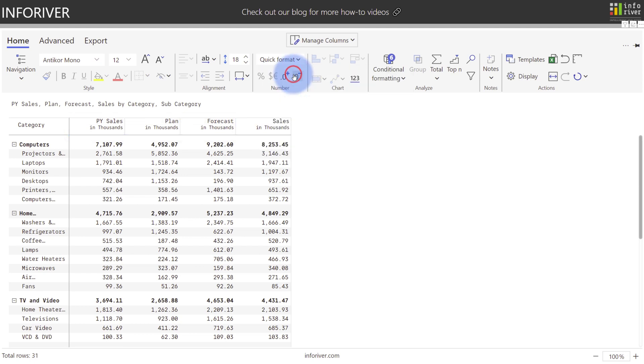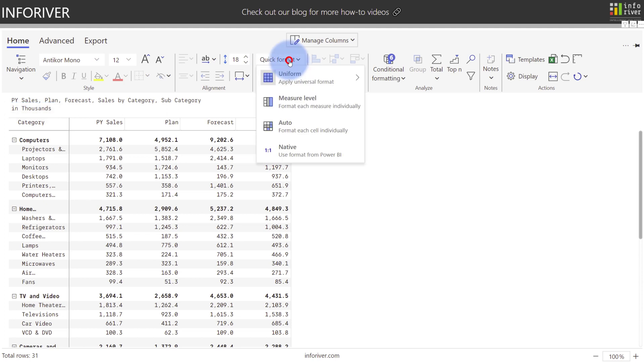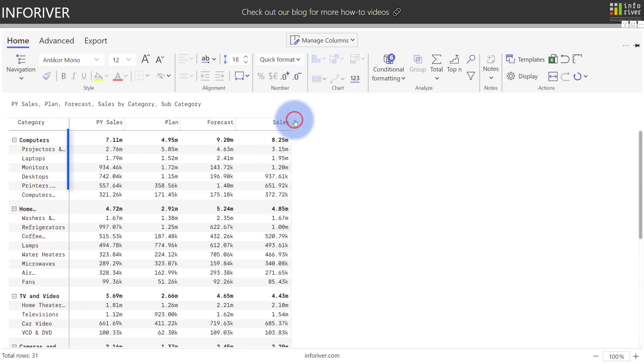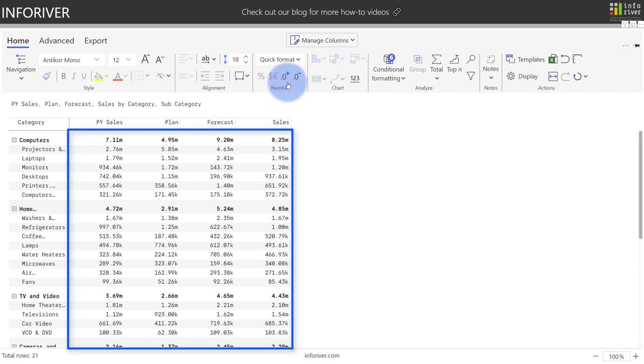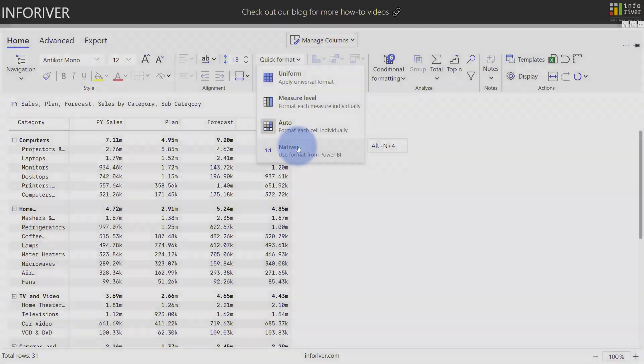If you change this to uniform, you'll see that the formatted indicator has moved from the column headers to the header footer at the top, where a universal scale has been applied to all calculations. You also have a few other options to automatically format each cell individually, which will move the formatting into the individual cells, or you can also use the native format that was provided by the measures in the actual dataset.